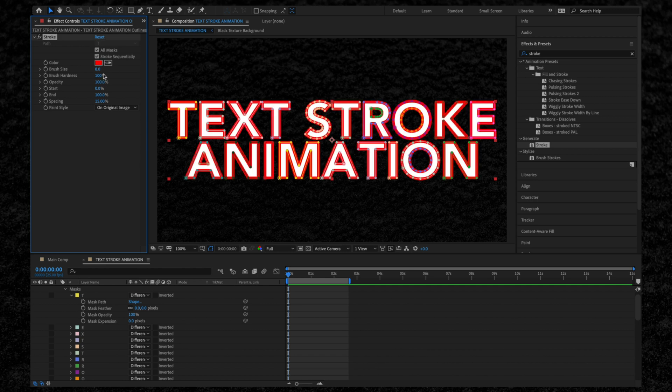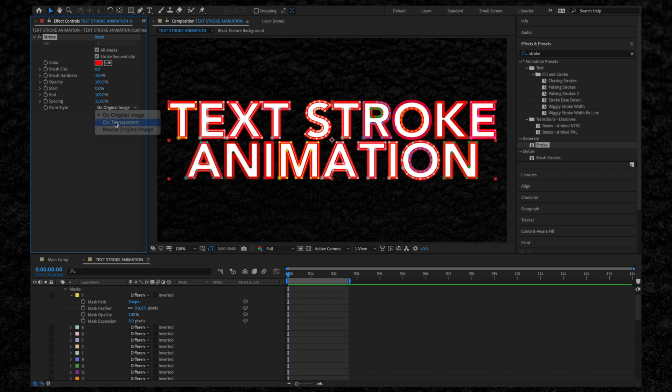Then we want to get rid of the white fill. We could do this by changing the paint style and selecting On Transparent.